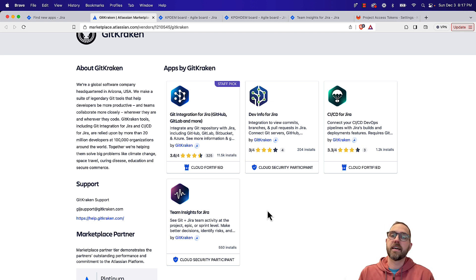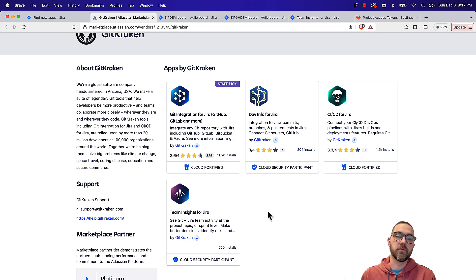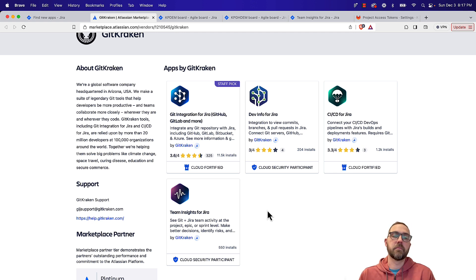So again, instead of jumping into every single issue, opening up 10 different tabs, this will show you a timeline view and you'll be able to see pull requests, commits along a bunch of issues at one time.